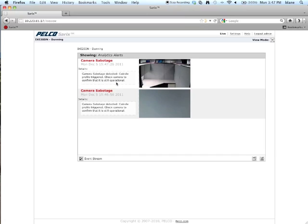So, I had somebody move the camera. And once the camera was moved, it noticed that there was a scene change and it triggered the camera sabotage analytic. And that's all there is to the camera sabotage analytic.